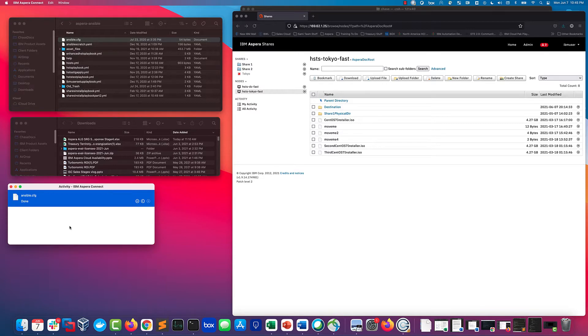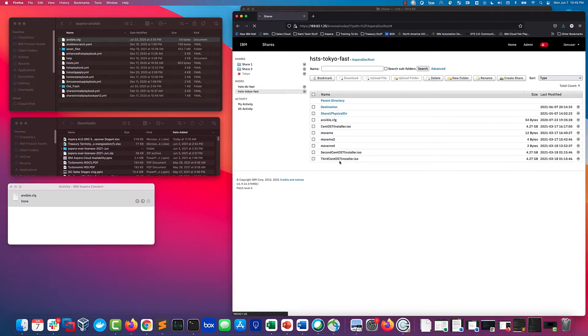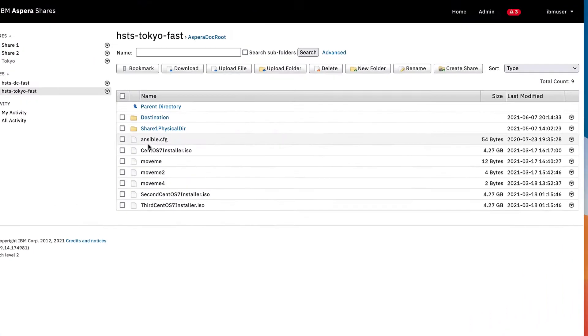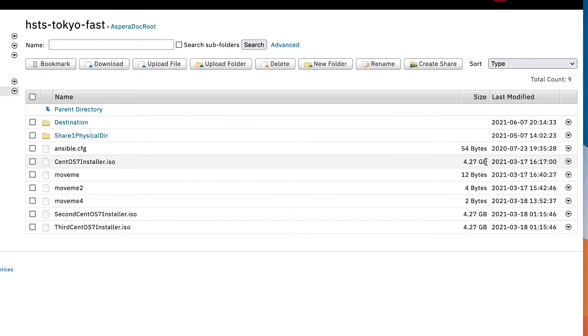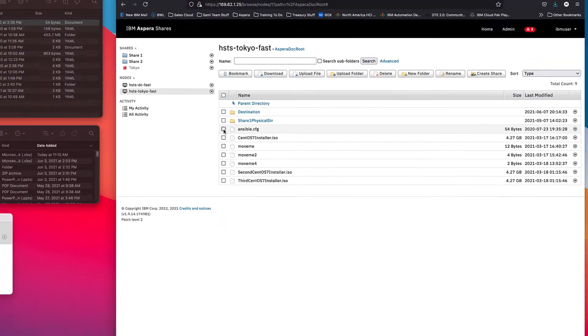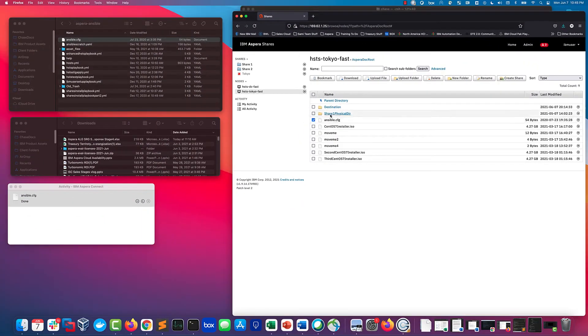It'll complete and I'll refresh the screen. There you see the config file showed up and it has the last modified date of last year, even though it just appeared in my share server and I just uploaded it. That's cool.